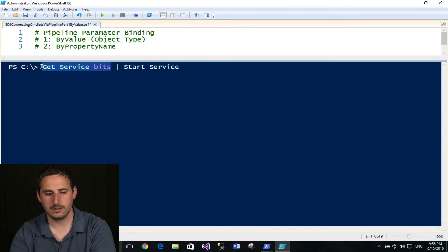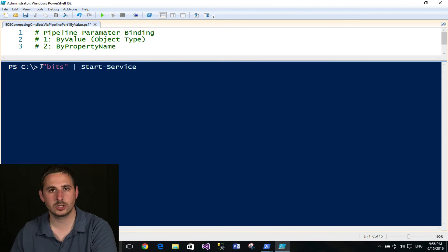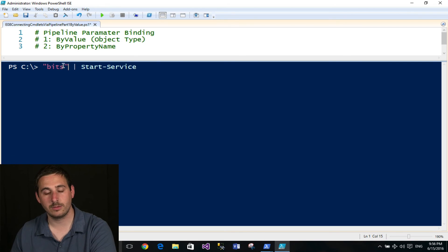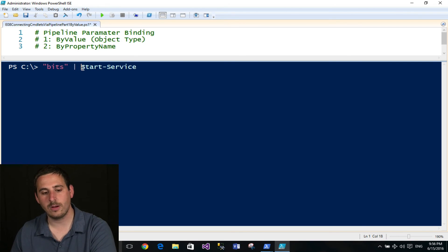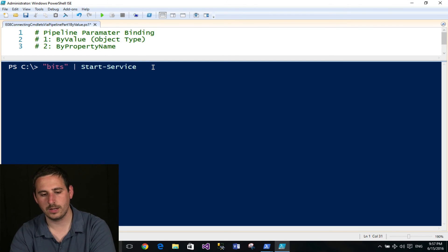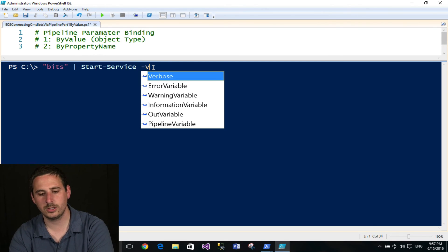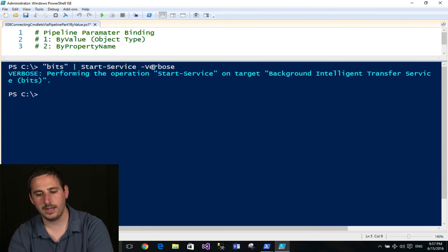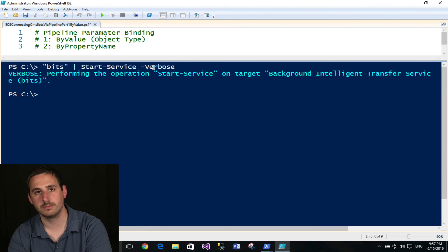Now this is a string. And this will emit an object with object type of string. And that'll actually map to the name parameter. And I'll go ahead and use verbose so you can actually see this work. And sure enough, it actually started the service bits.